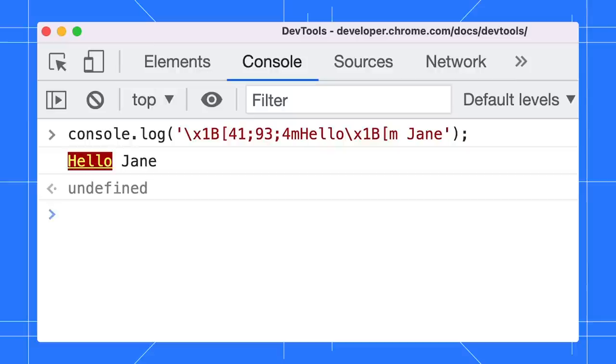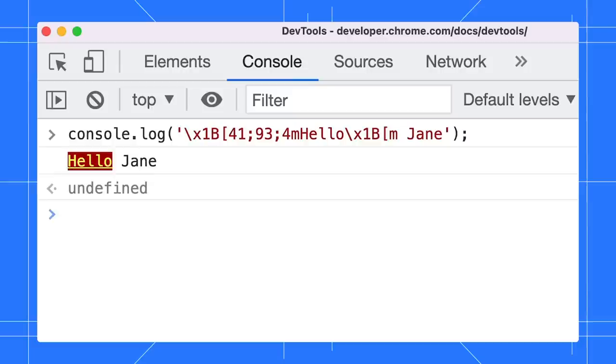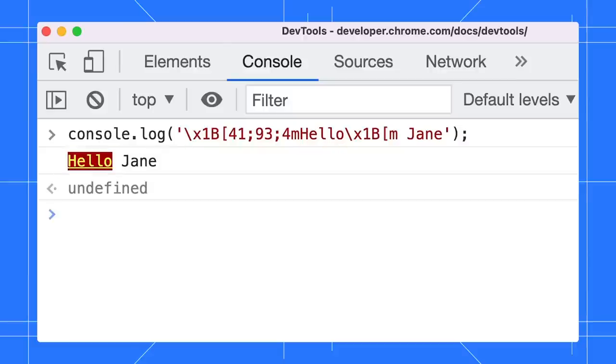Take a look at the command. It starts with an escape sequence followed by code 41 which means red background color, code 93 to make the text yellow and code 4 to underline it. The styling sequence ends with the letter M and is followed by the text. That's where the Hello styles came from. And to reset the style, we start with the escape sequence again, then immediately end it with the letter M. That's why the text Jane has no styles.